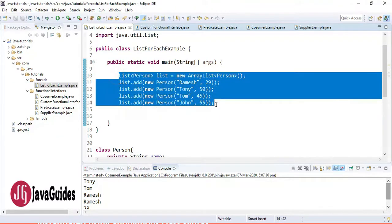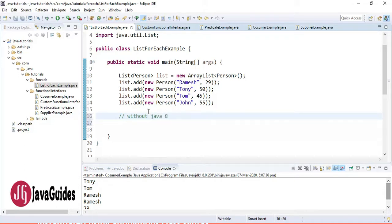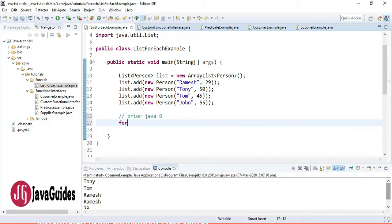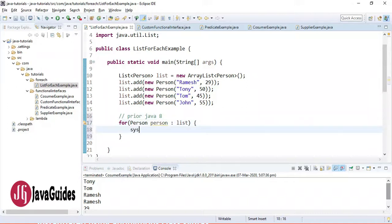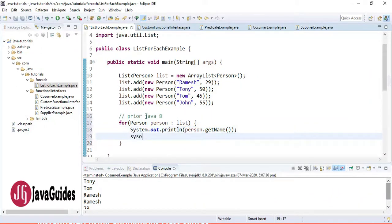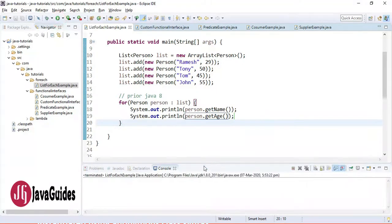Now we'll iterate our list using the forEach method. First, let me demonstrate without forEach — that is, prior to Java 8 we would use an enhanced for-each loop to iterate over a list. Here's how it looks: we loop over the list and print person.getName() and person.getAge().